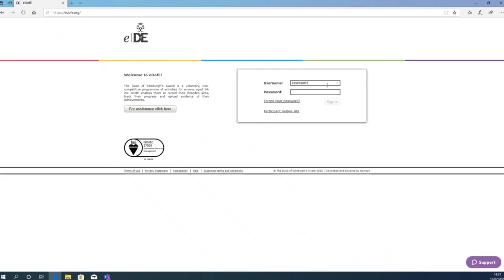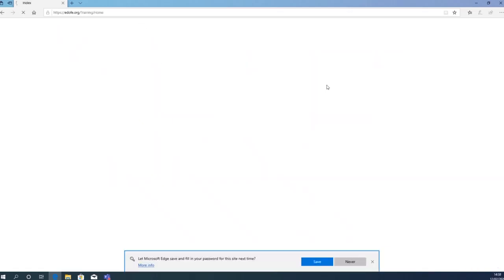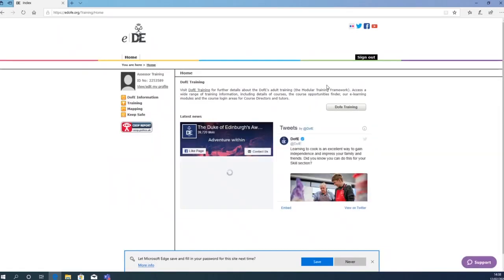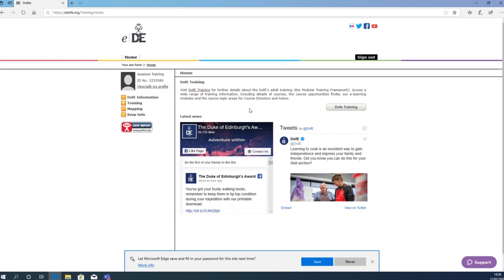You will need your username and password which we will send you. Once you have logged in, you will see a page similar to this. What we are going to do next is click on the Training tab.